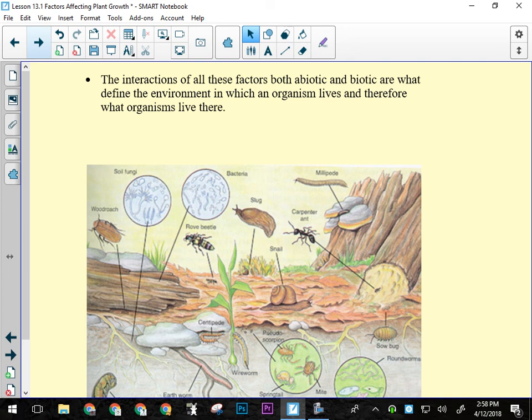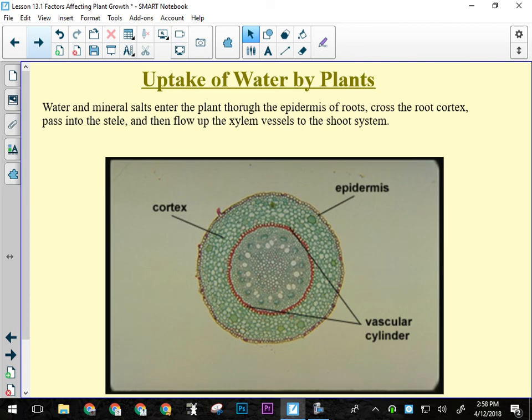Looking at stem structure: a small plant shoot has distinct layers — the epidermis on the outside, the cortex underneath, which contains the beginning of the phloem, and the xylem at the center.